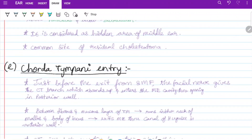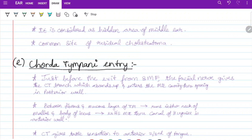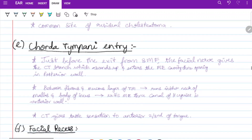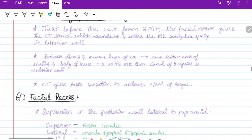Just before its exit from the stylomastoid foramen, the facial nerve gives rise to the chorda tympani branch, which ascends and enters the middle ear cavity through the opening in the posterior wall. Between the fibrous and mucous layers of the tympanic membrane, it runs between the neck of malleus and body of incus, then exits through the canal of Huguier in the anterior wall. The chorda tympani gives taste sensation to the anterior two-thirds of the tongue.